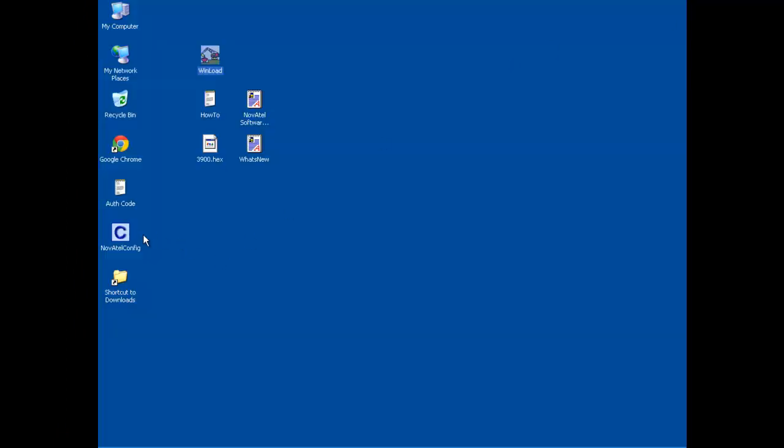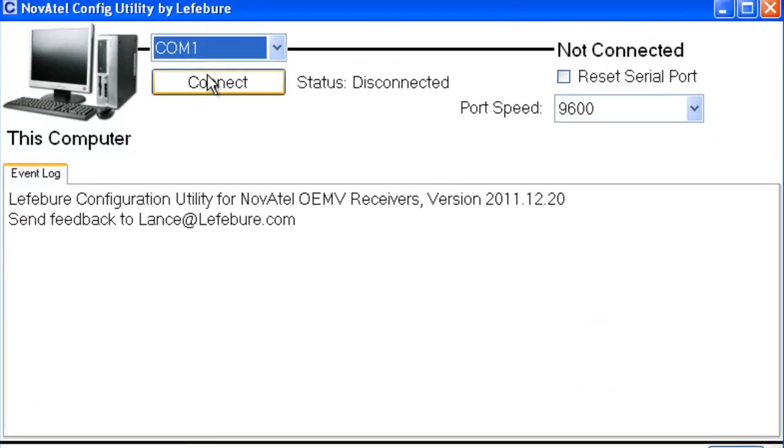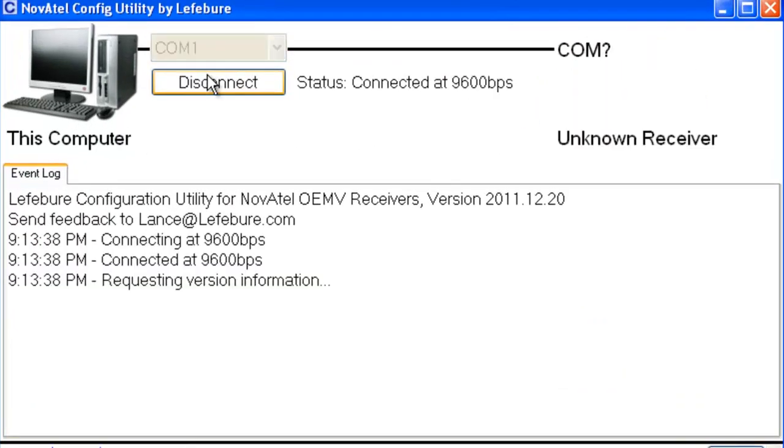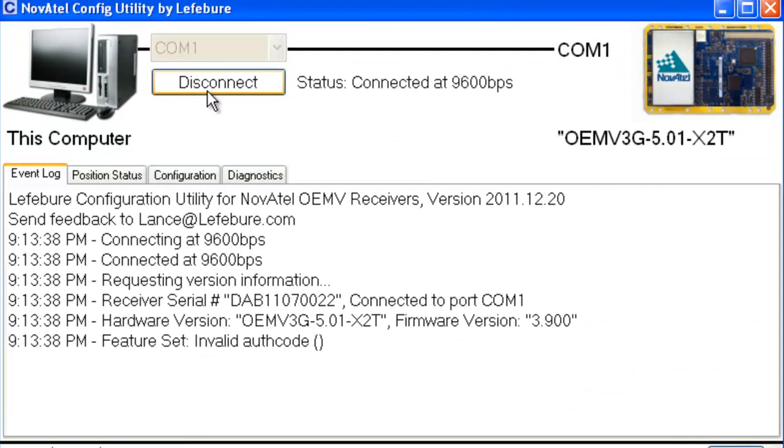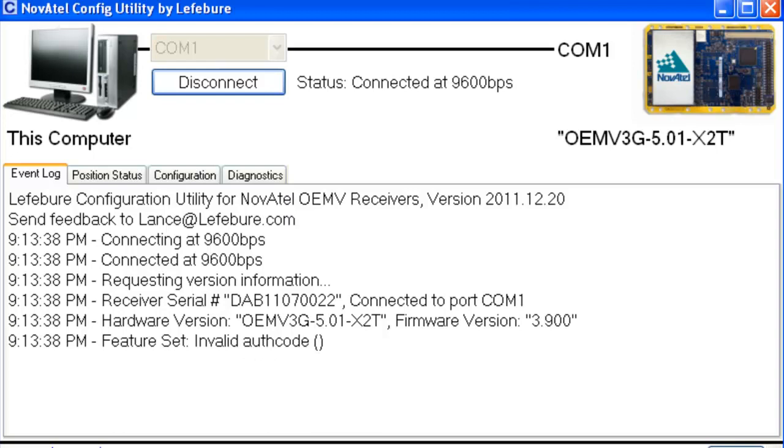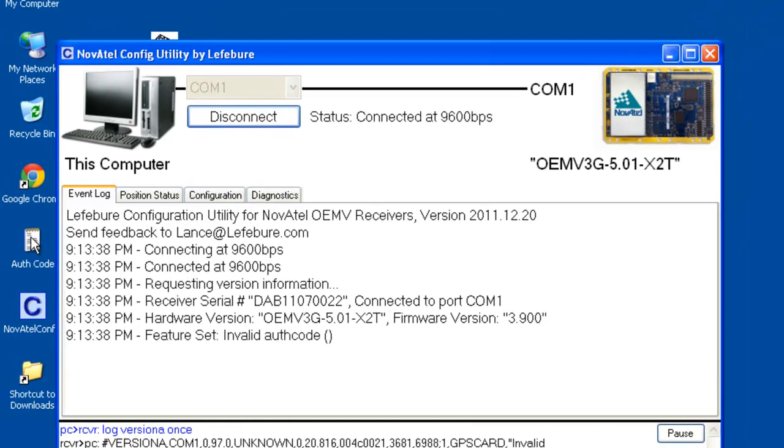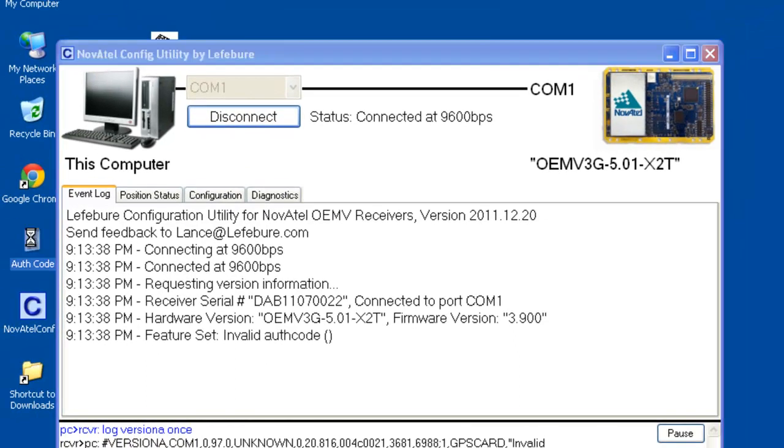And for fun, let's open up the configuration software again and see what it says. And click on connect. And in this case, after it flashed to the new firmware, we're on the right firmware version, but now we have an invalid auth code, which is expected because I forgot to copy that to my clipboard and paste it into that field when it asked me for it.